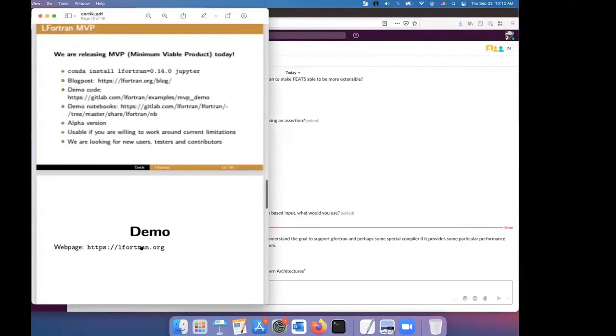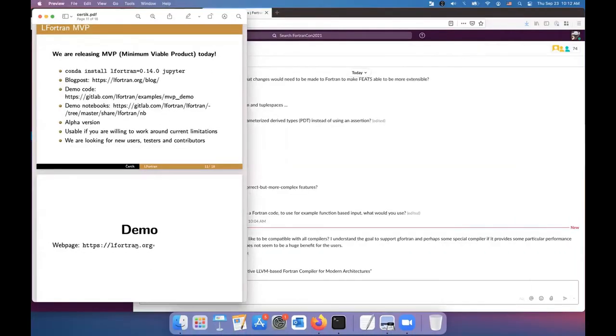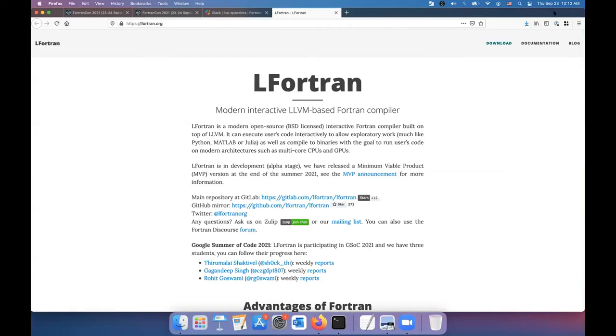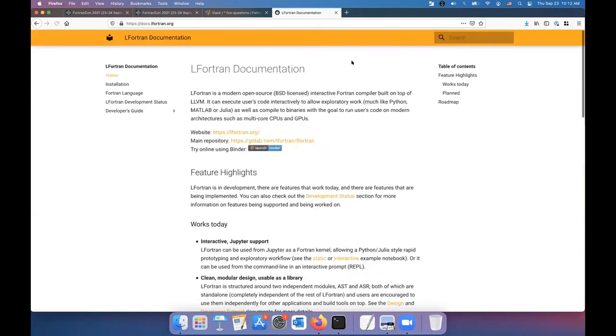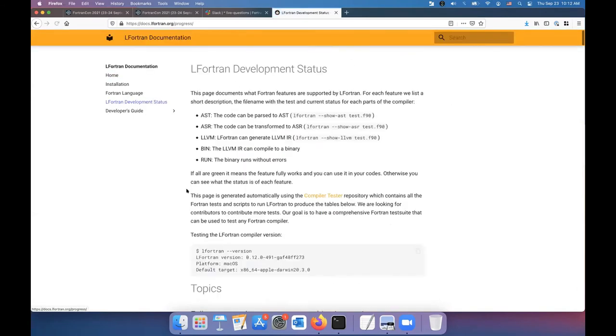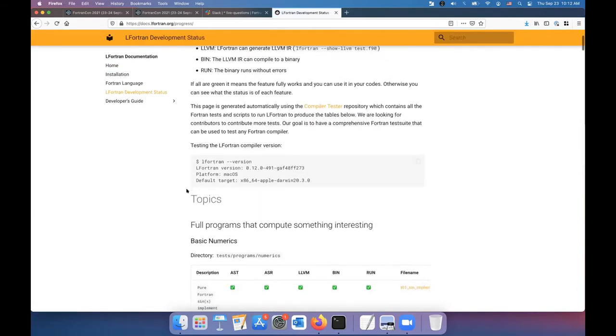So let's go and do a demo. Let me maybe click on this link to show you the Fortran website. And if you go to, I guess, the blog, and that's the announcement blog, you can read that in the documentation.